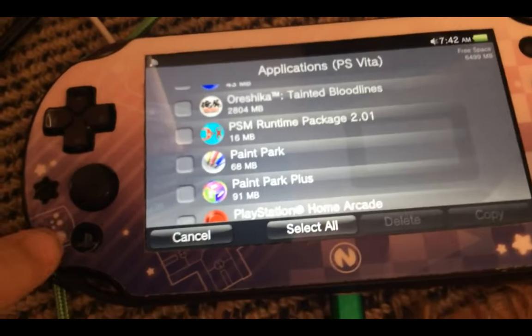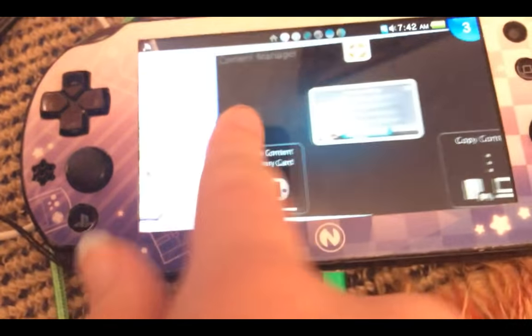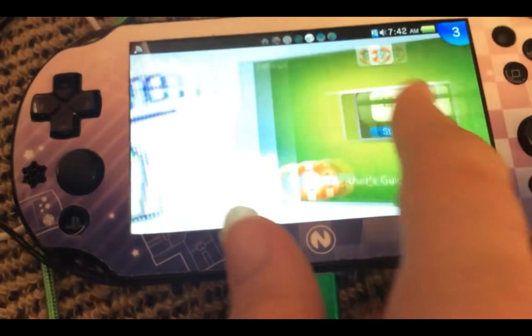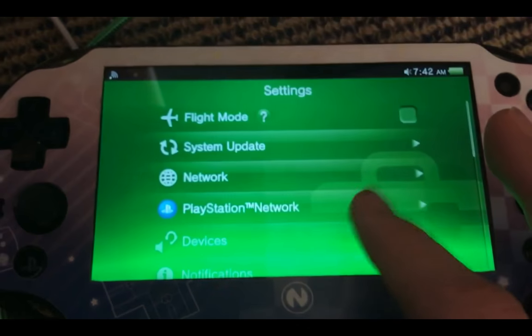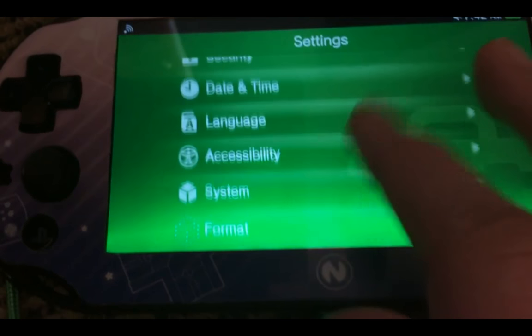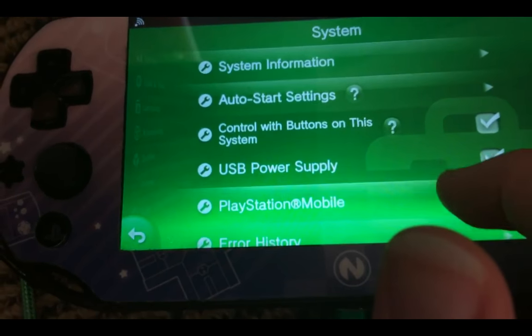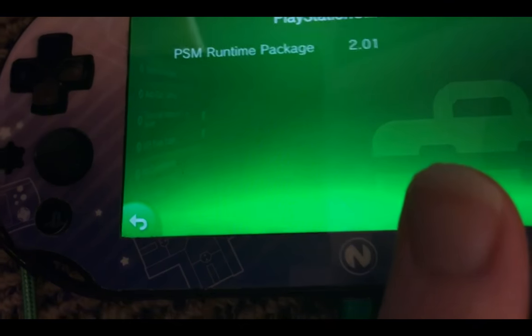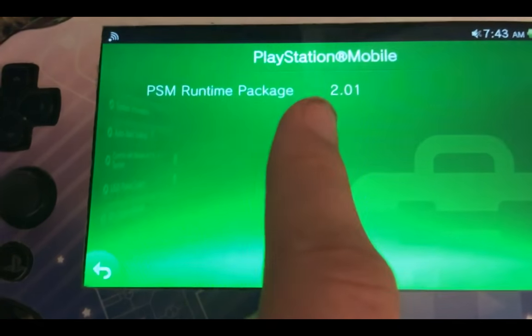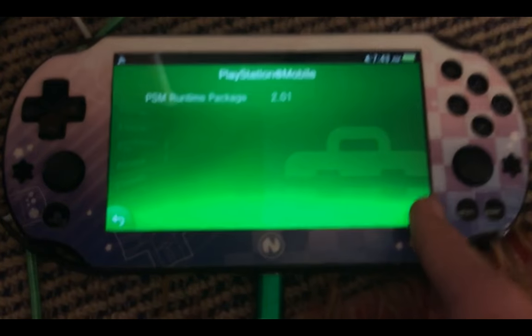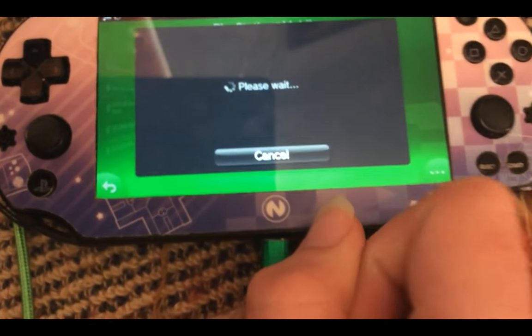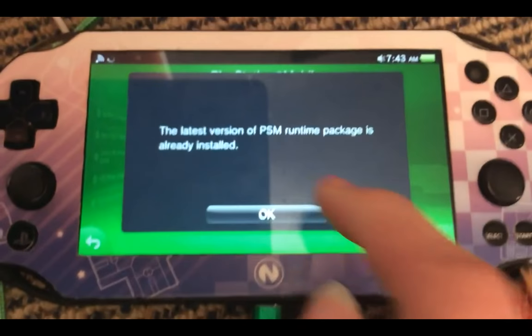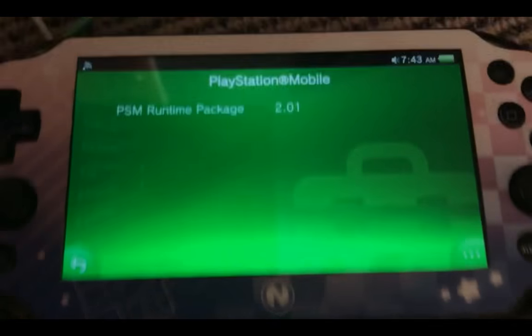Alright, once it's done copying, just hit the PS button and head over to settings, head down to system, PlayStation Mobile, and it should now say 2.01. And if you head over here to update, it should say the latest version is already installed.